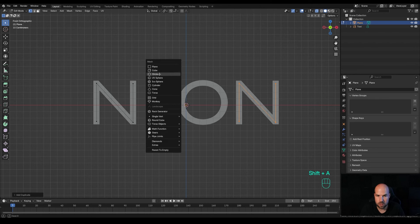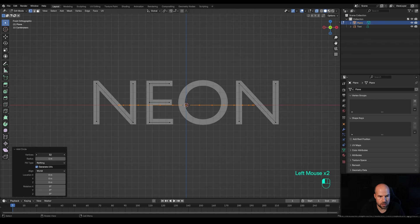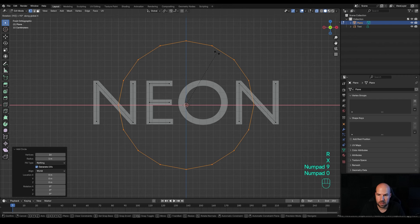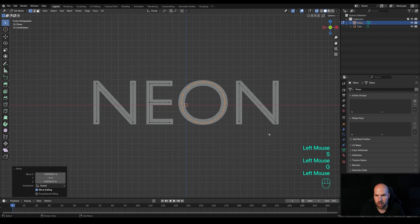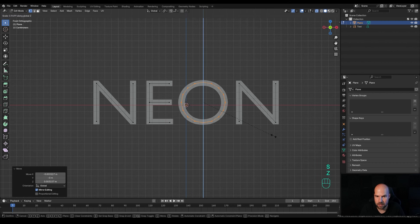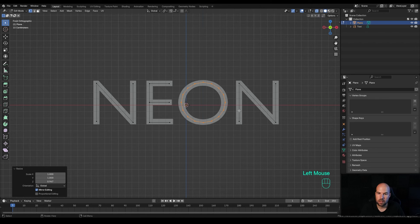Press Shift+A and insert a Circle. Change this to 16 segments. Press R then X and 90 degrees, confirm, then press S to scale it down and G to move it — fit it right here. If you need more of an ellipsoid shape, press S then Z and scale on the Z axis. This is how you can insert a new mesh into an existing object without tabbing out — just insert a new primitive while already in edit mode.